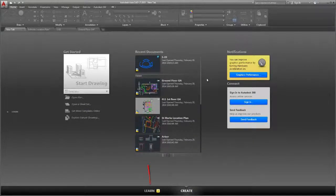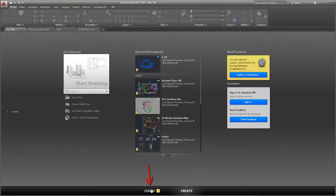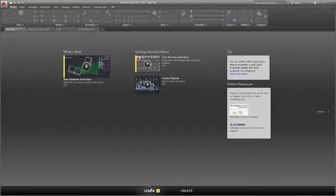On the Learn page you'll find Getting Started videos, tips, and other online learning resources.